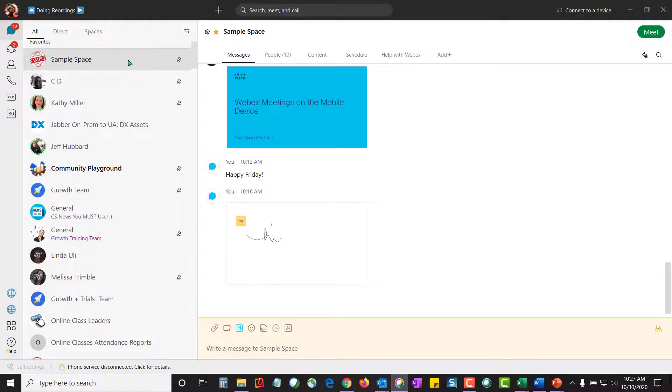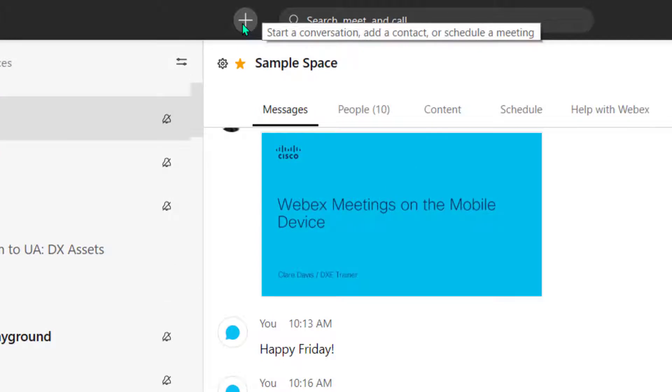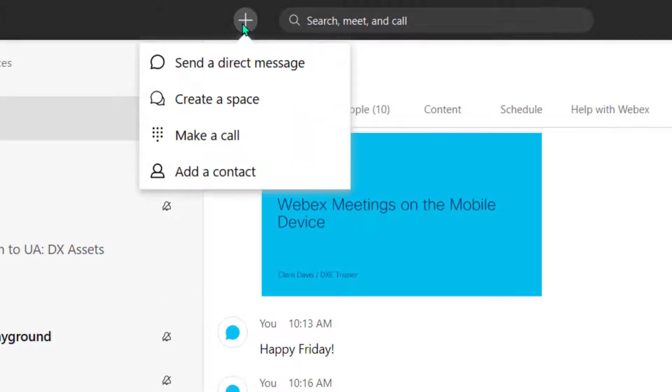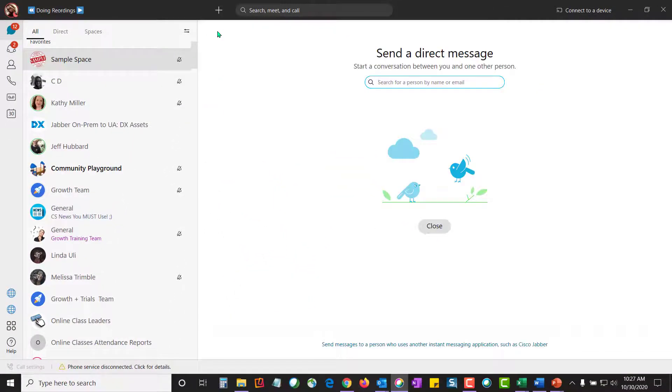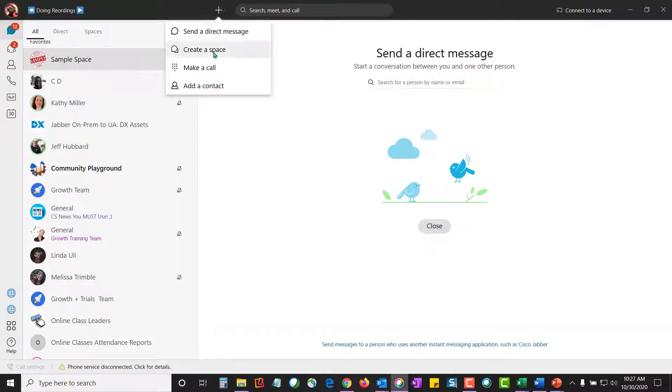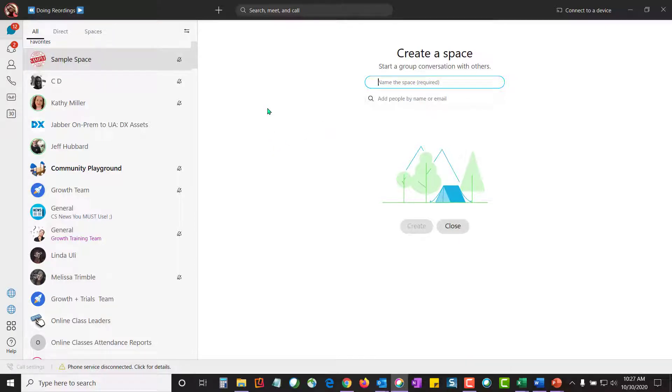When you're ready to create spaces, come up here to the top, click on the plus button, and decide. Do you want to create a direct messaging space where you collaborate with one person, or would you like to create a larger space where you collaborate with multiple people? You can create spaces with contacts that are already here, and if they're not, all you need is their email address.